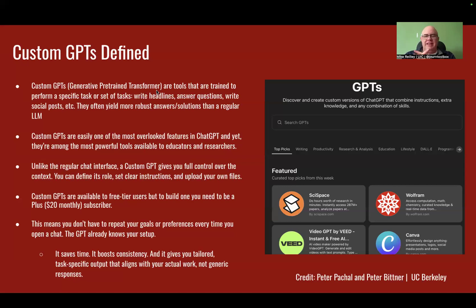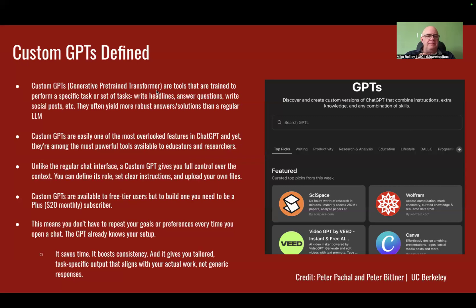Joanne Didis at the Center for Cooperative Media at Montclair State University, Peter Patchell and Peter Bittner at UC Berkeley and the Media Co-Pilot respectively — they're the ones that had a lot of really good input on how I built mine out and trained me basically on how to do it.